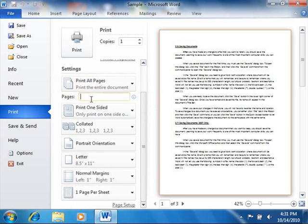Also note that you can enter the number of pages to print into the Pages text box if you select the Print Custom Range choice.